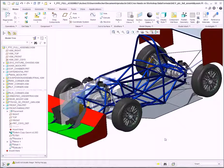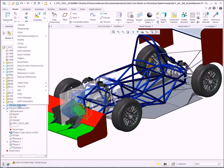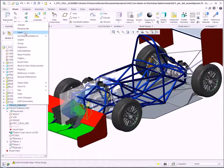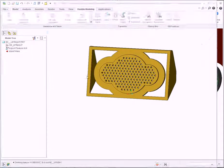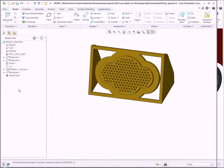For the first example, we're going to open up this front pan part file. From the model tree, we can see the variety of features that were created and the subsequent references that could exist between those features.